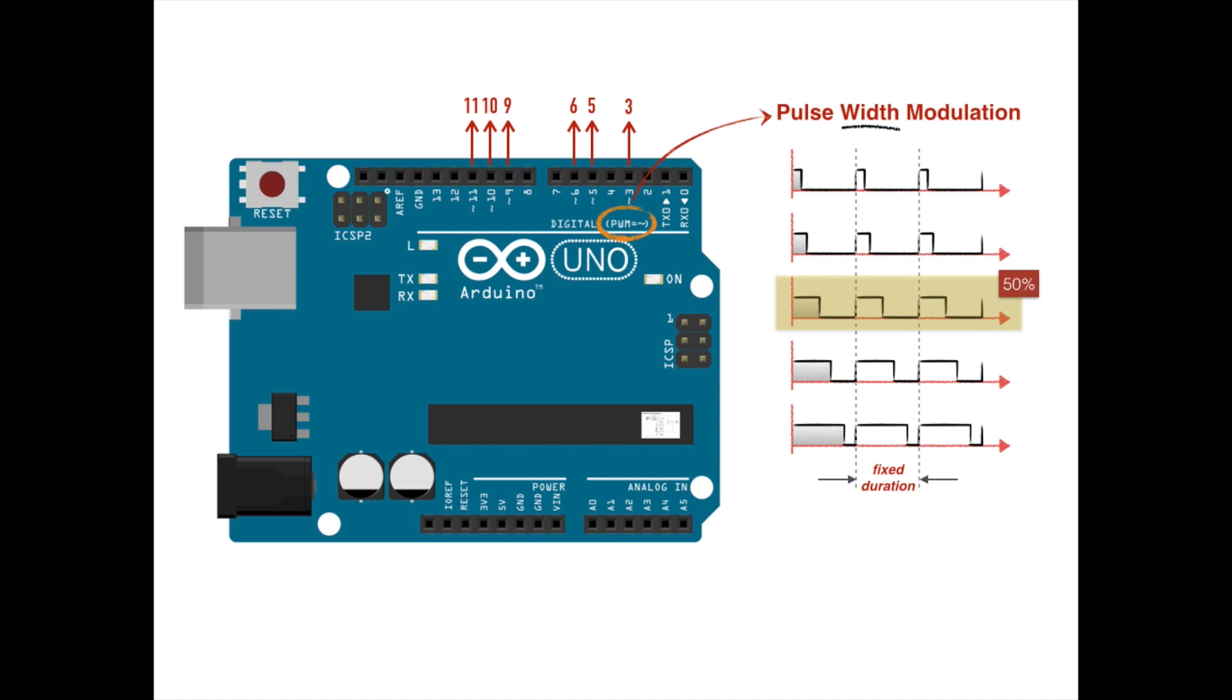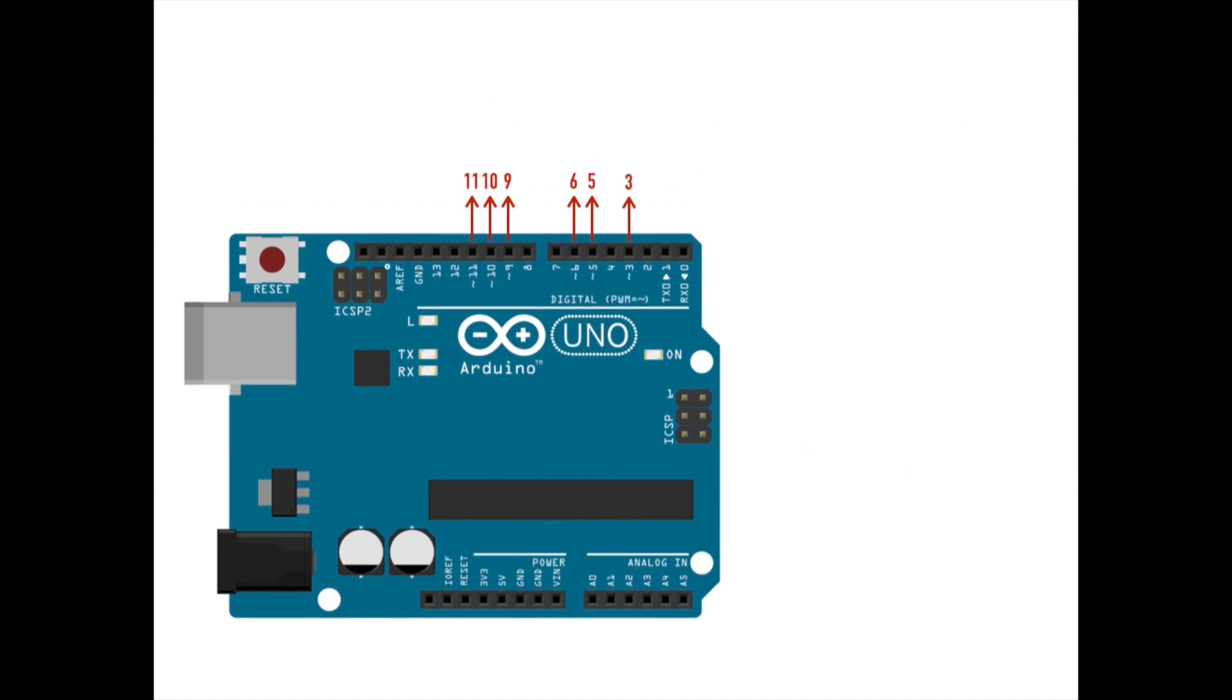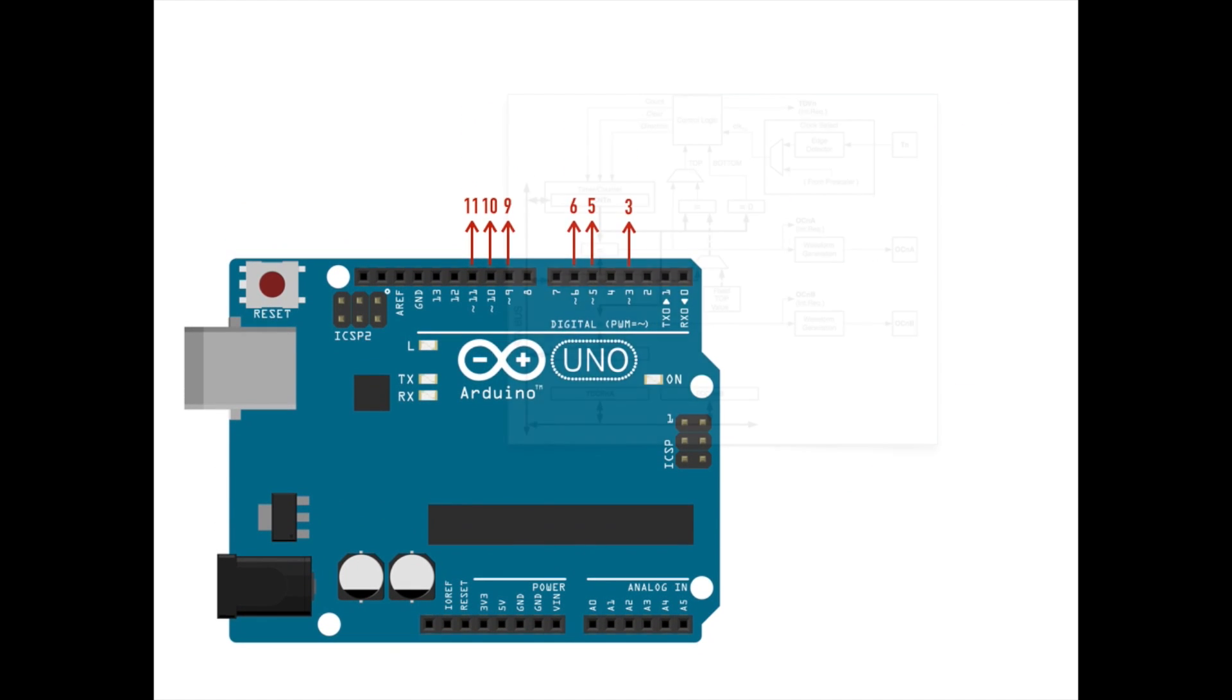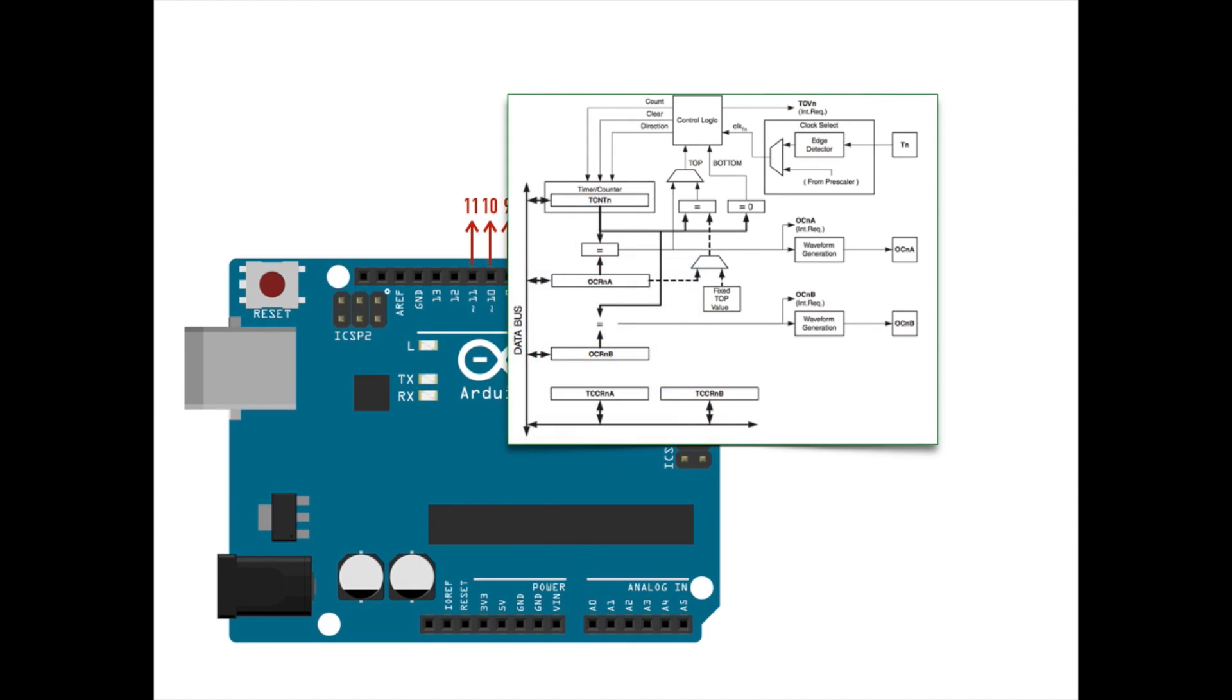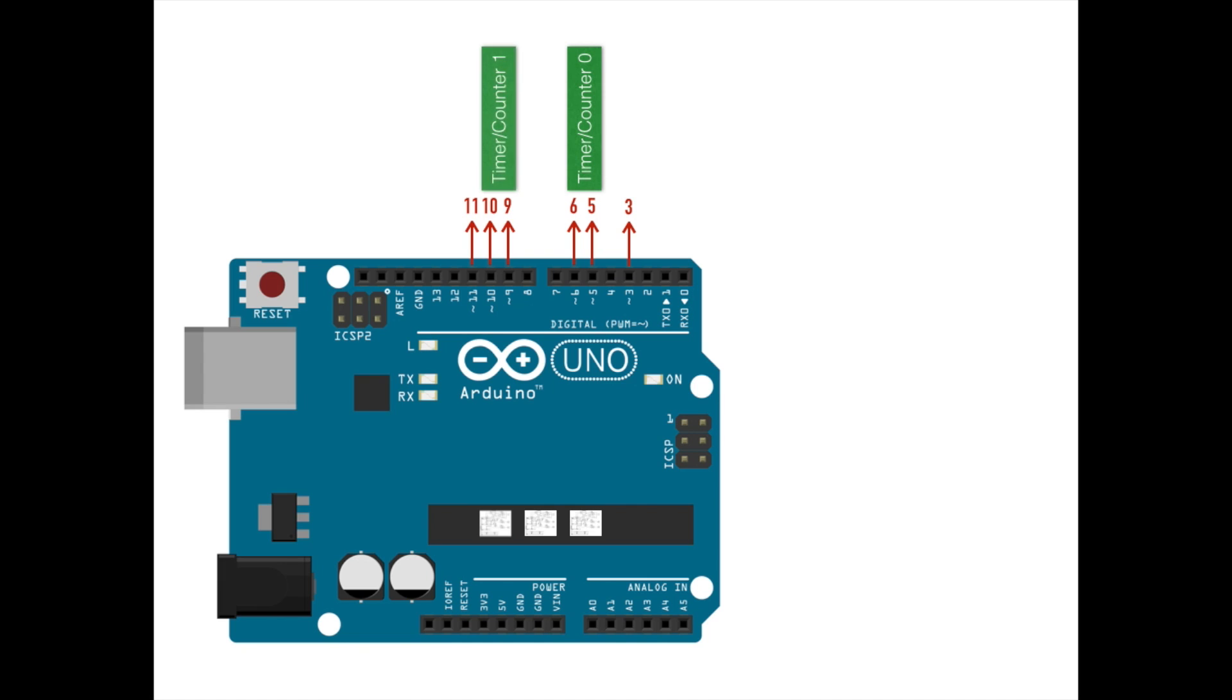To do so, we must use some of the Arduino's more advanced functionality to directly configure what are known as timer counters. The UNO contains three such circuits embedded within the microcontroller. Timer counter 0 is used to control PWM generation on pins 5 and 6. Timer counter 1 controls pins 9 and 10. And timer counter 2 controls pins 3 and 11.